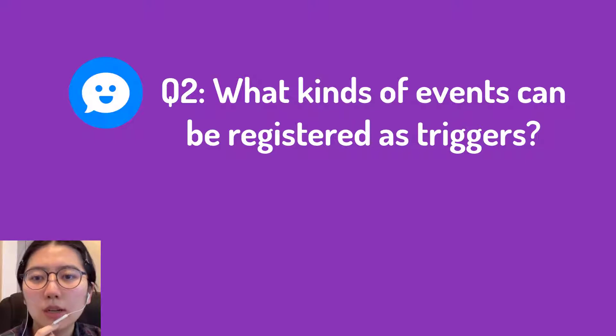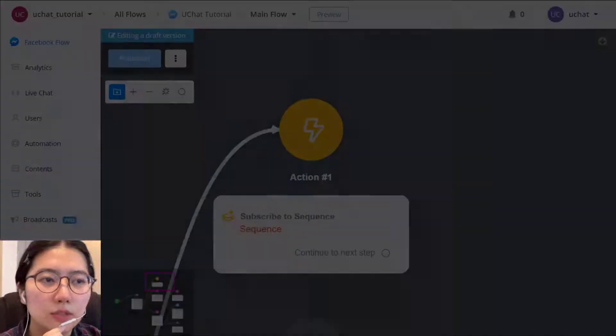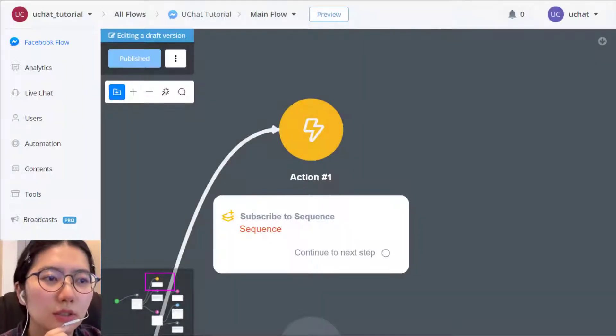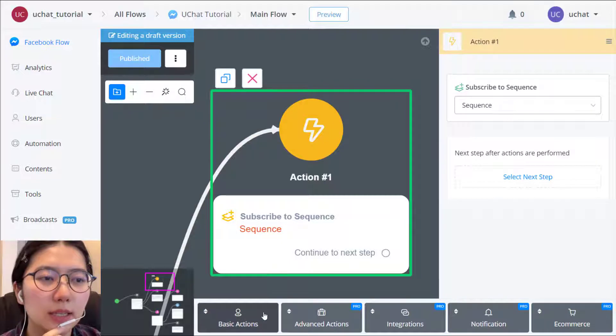Question two. What kinds of event can be registered as trigger? So in your action step, go basic action.